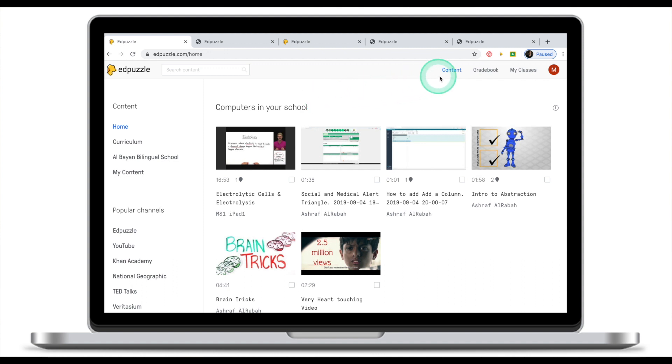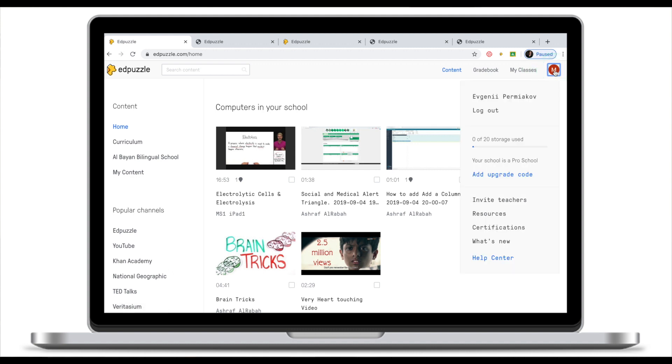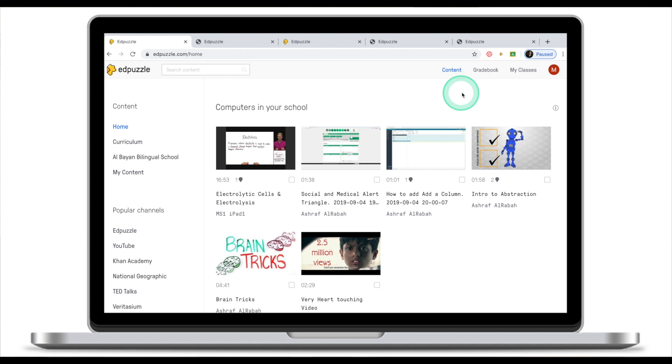In the top right corner you will see content, gradebook, my classes, and your account. If you click on your account you will see a drop-down menu. There will be a standalone tutorial for gradebook and classes, so we will not talk about them today.